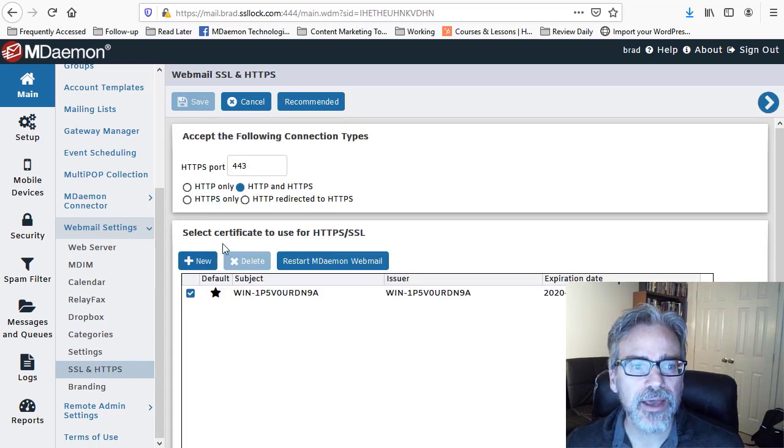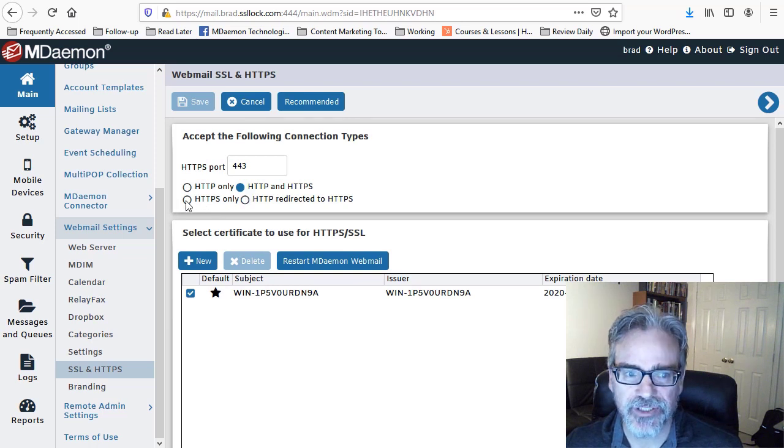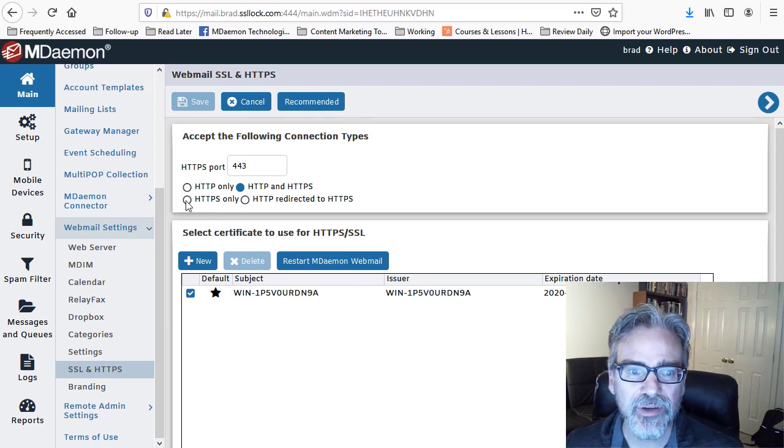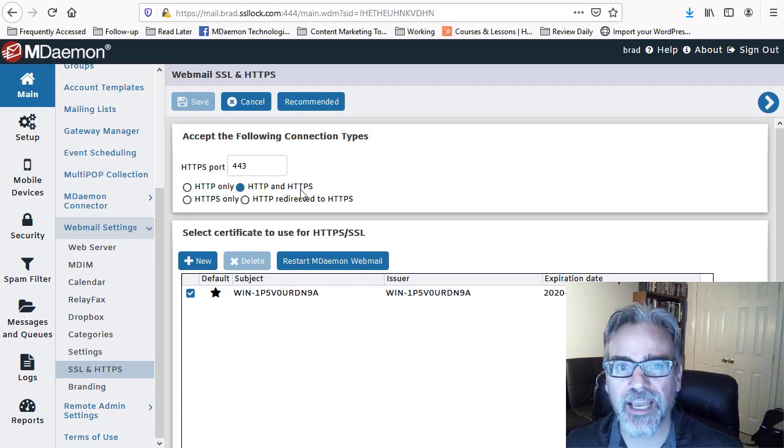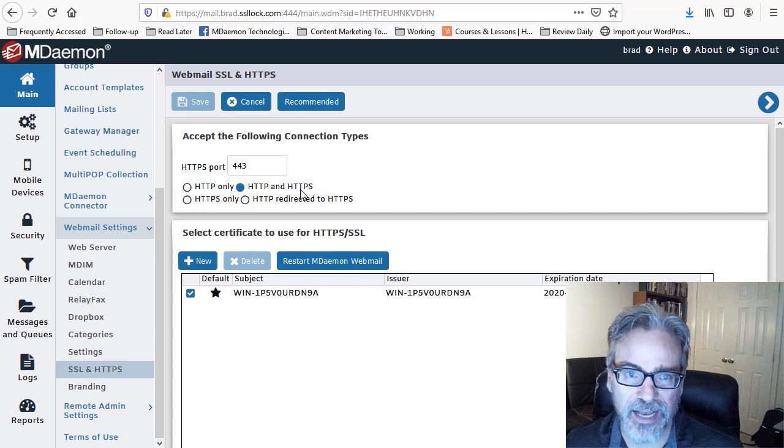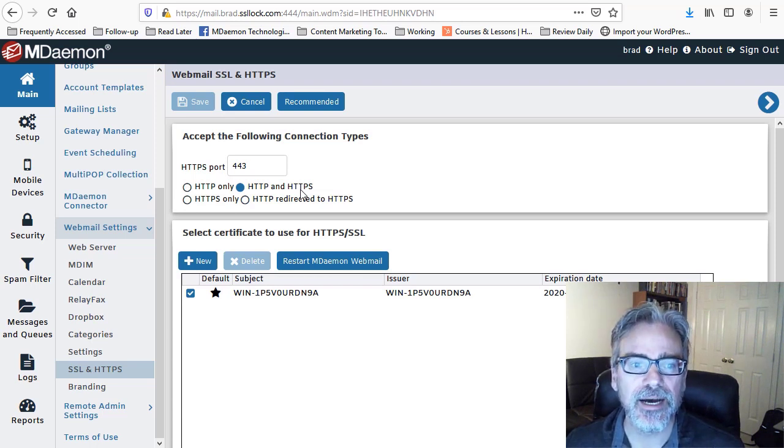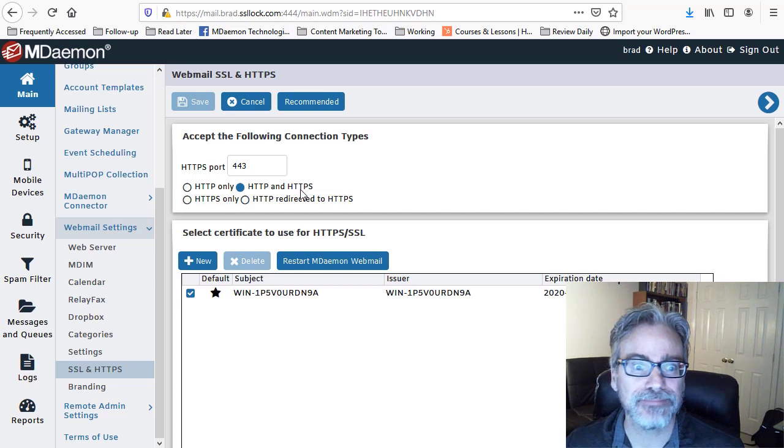Make sure that you have the option to use HTTPS selected. I'm using HTTP and HTTPS, but the two-factor authentication will only work with HTTPS, so it's a secure HTTP communication connection.